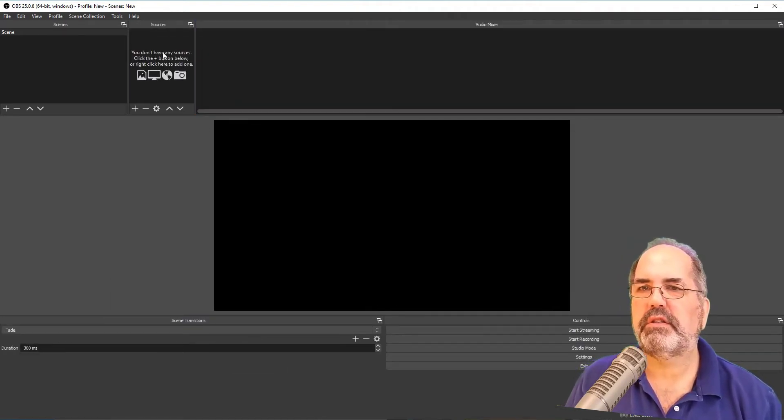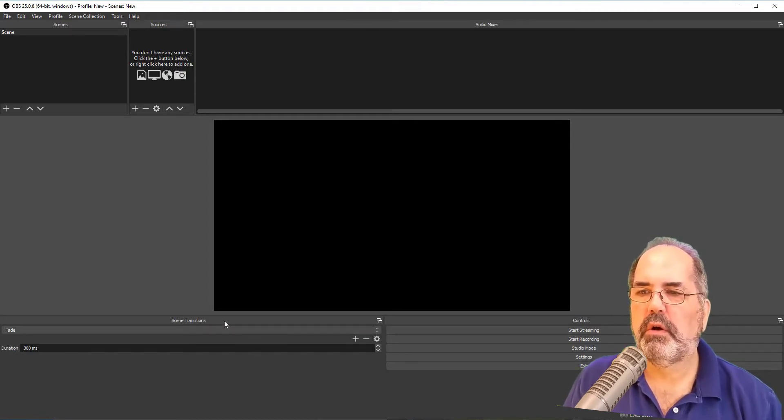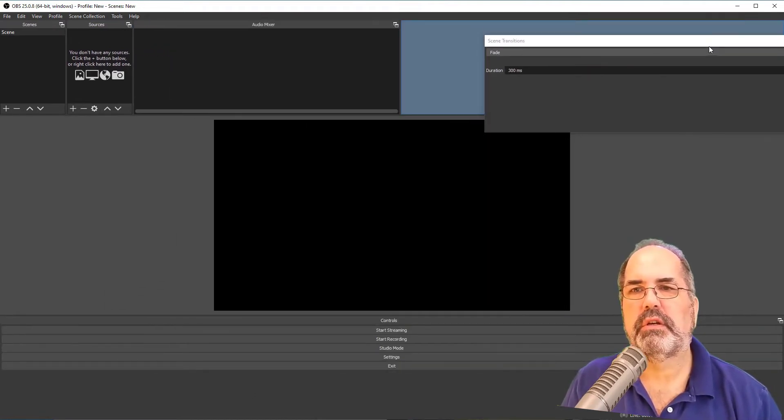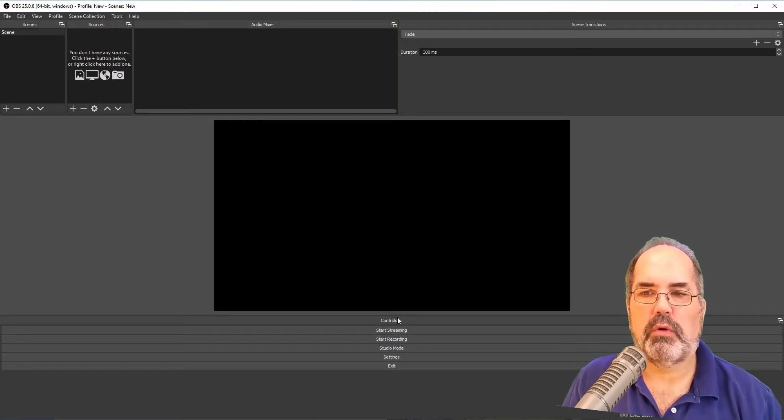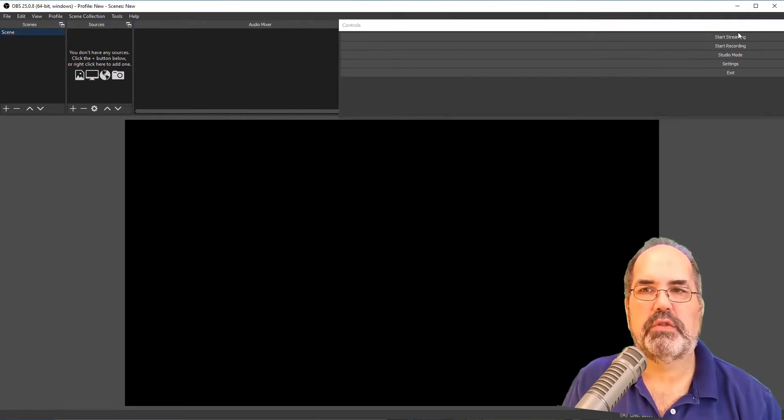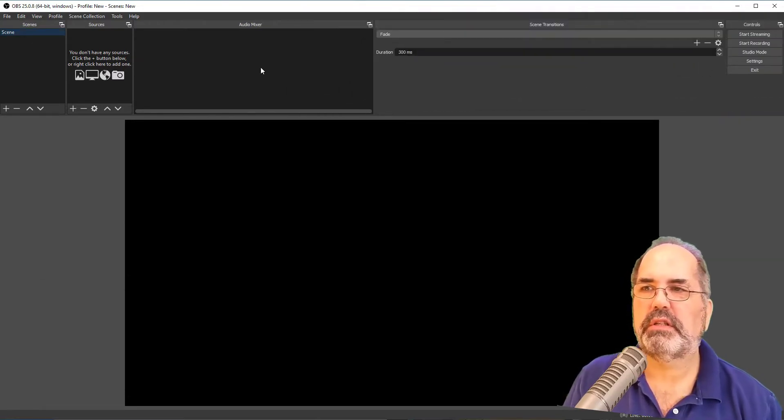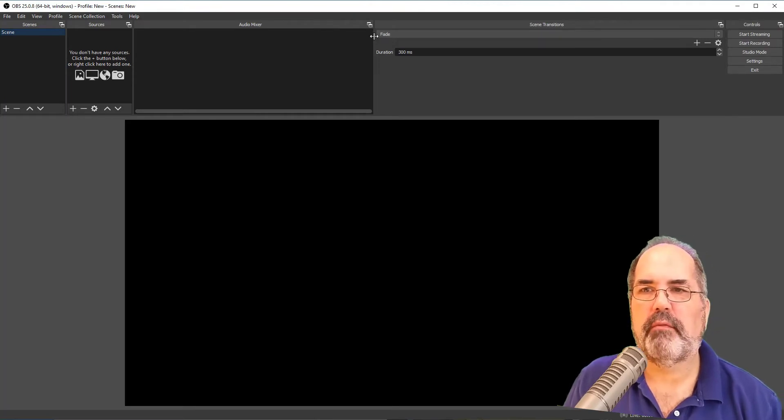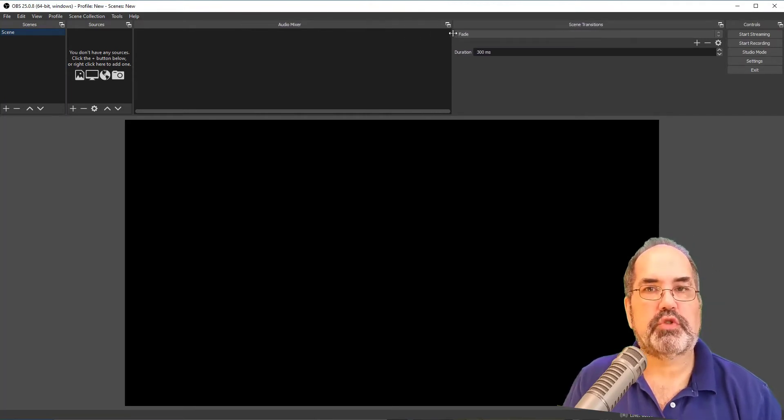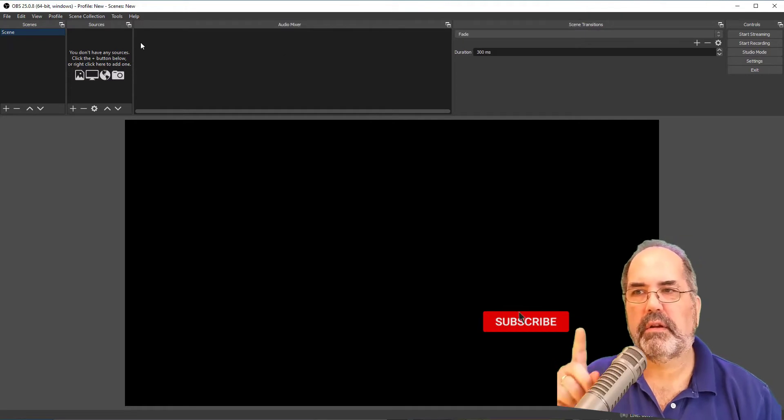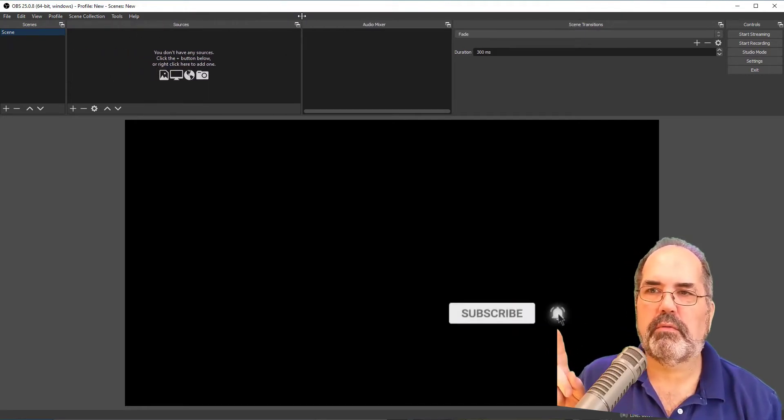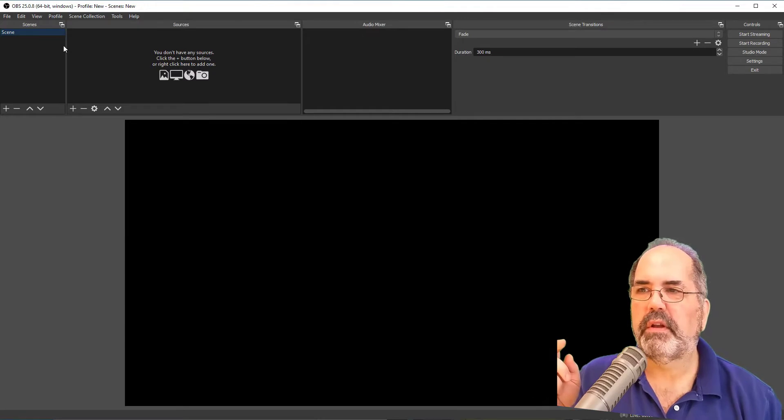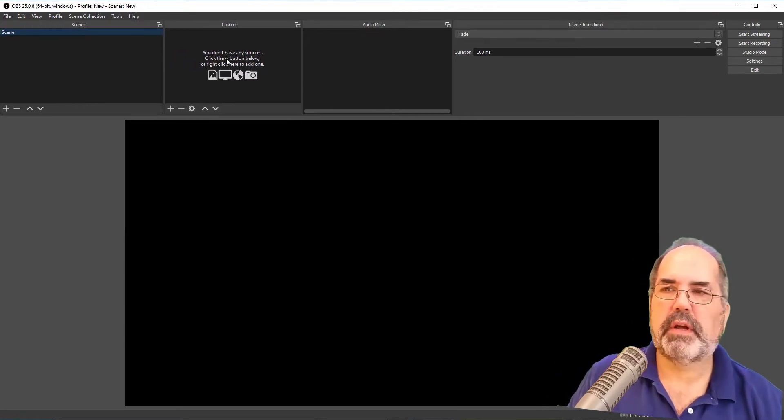And here we go. So that was scenes, sources, audio mixer. We've got scene transitions. And then controls. And we're going to cover each one of these windows. Some more extensively than others for this tutorial. And I have more. So just subscribe and like and click the little bell so that you're reminded when I post a new video. And leave me some comments down below letting me know what else I should be covering.